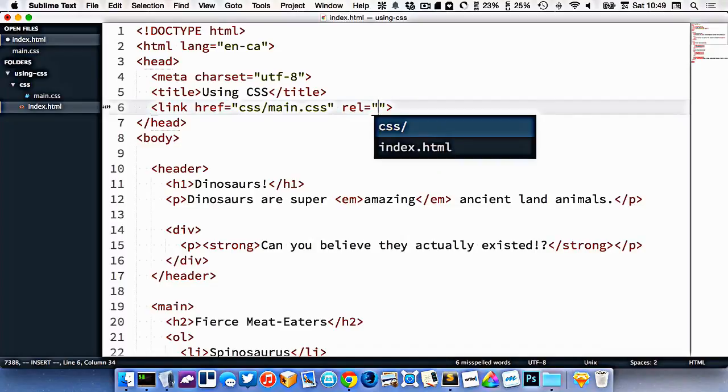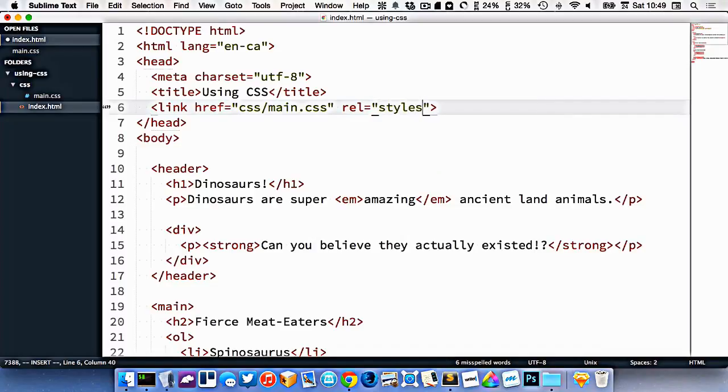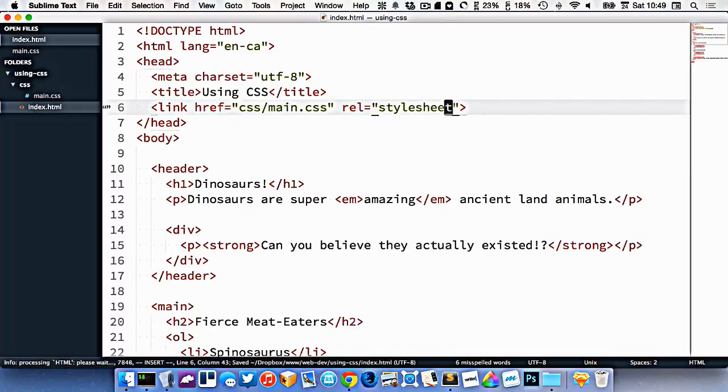For CSS, it is a stylesheet. So now we've got our CSS file attached, and we're ready to style our website.